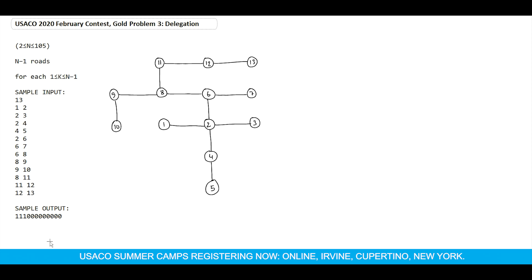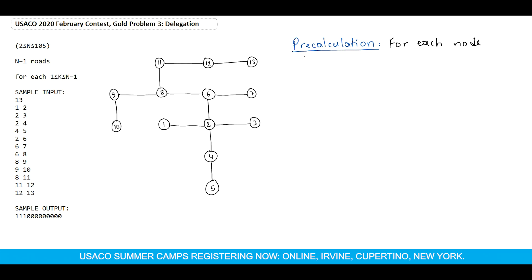This is a tree problem in USACO. To solve it, first we must do some pre-calculation. For each node we have to calculate the number of edges in each branch. So the first step is pre-calculation: for each node, we calculate the number of edges under each branch in each sub-tree.